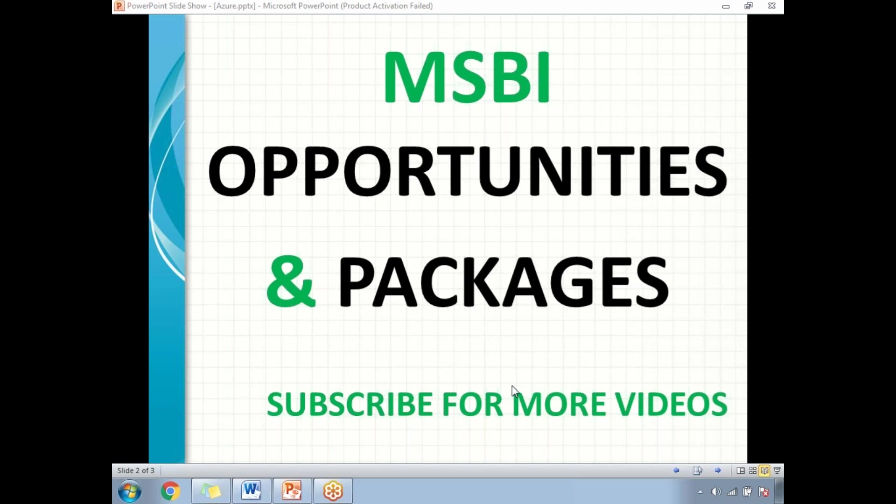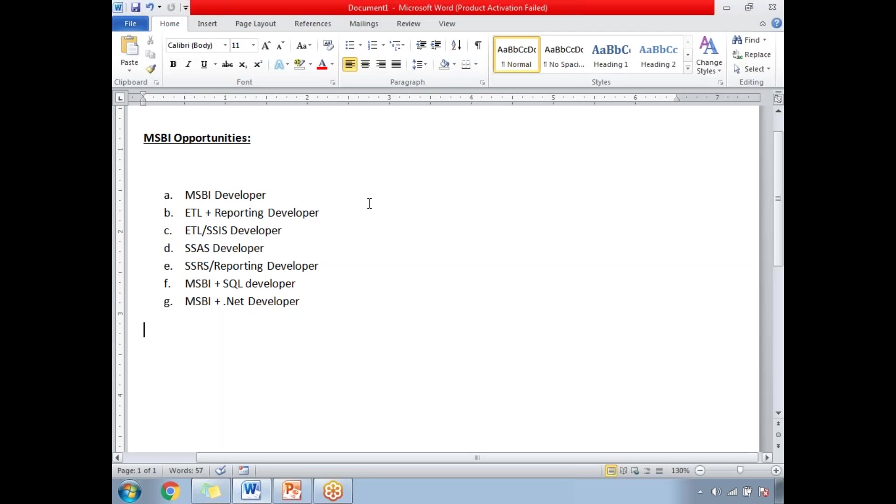Where will we be getting the opportunities, what are all the areas we need to work, and what are the salary packages we need to discuss during the interview discussions? So if you go to the opportunities side, these are all the list of opportunities for the MSBI developer.